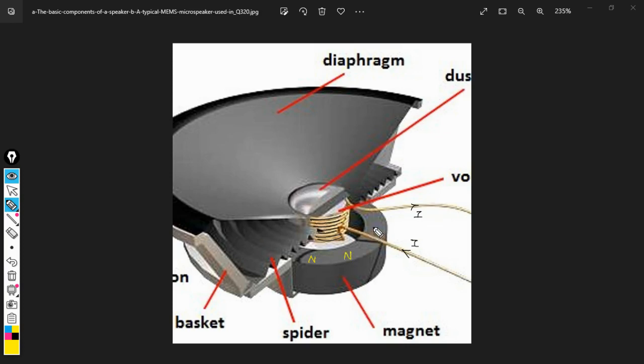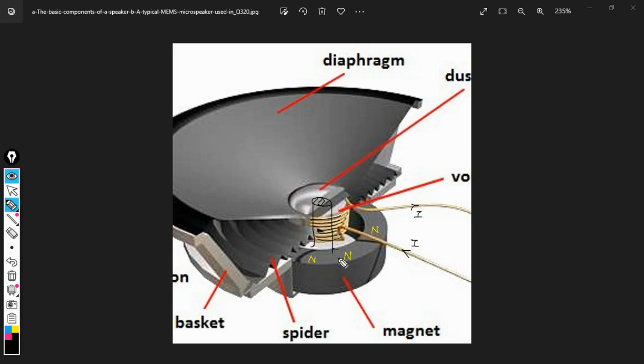It has only one pole and that one pole is the north pole. So this complete magnet is the north pole. There is a core inside the coil, and this core is connected with the magnet. This is the south pole of the magnet.